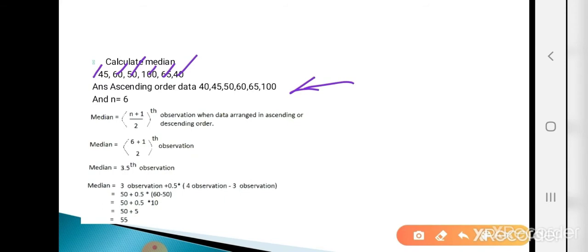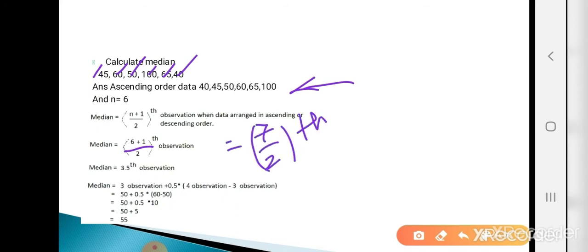The formula for calculating the median is (n+1)/2 th observation. Plugging in n = 6: (6+1)/2 = 7/2 = 3.5th observation.